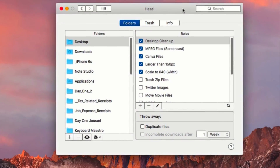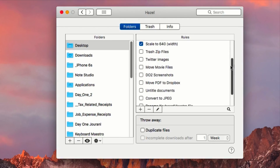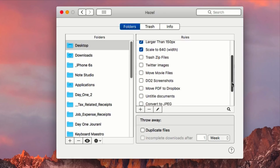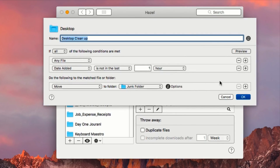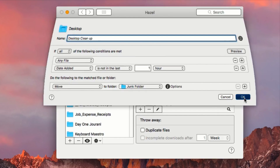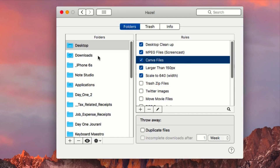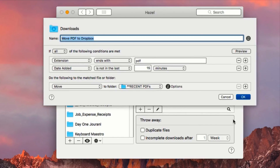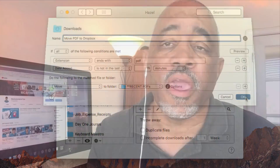My third application is Hazel. Many Mac power users already know about it — it's a folder action application. Hazel can filter, organize, and manage any folder you assign to it. For example, if you want all downloaded PDFs automatically moved into a PDF folder, Hazel does that for you. If you want to keep your desktop clean at the end of the day, Hazel can move all desktop files to a designated folder at a set time. It's been around a long time and is actively maintained.